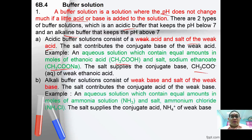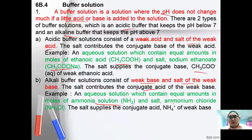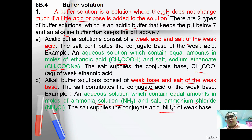An alkaline buffer solution consists of a weak base and the salt of the weak base. The salt contributes the conjugate acid of the weak base. For example, an equal solution with equal amounts of ammonia and ammonium chloride salt, where the salt supplies the ammonium ions.